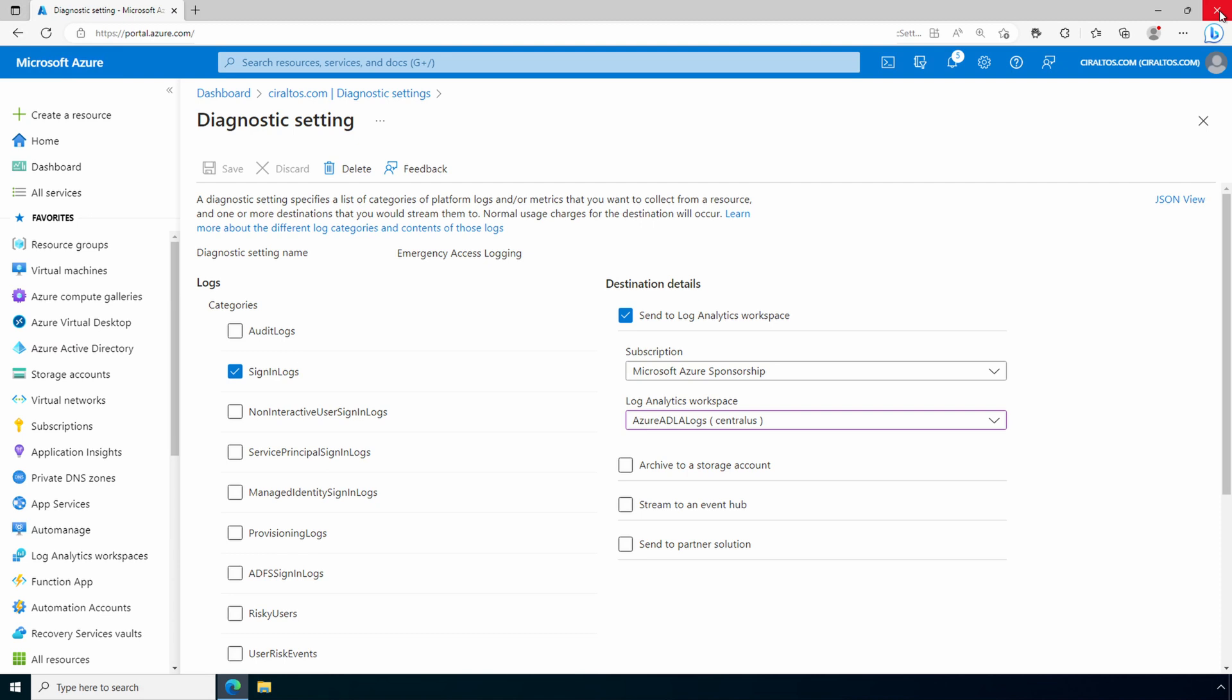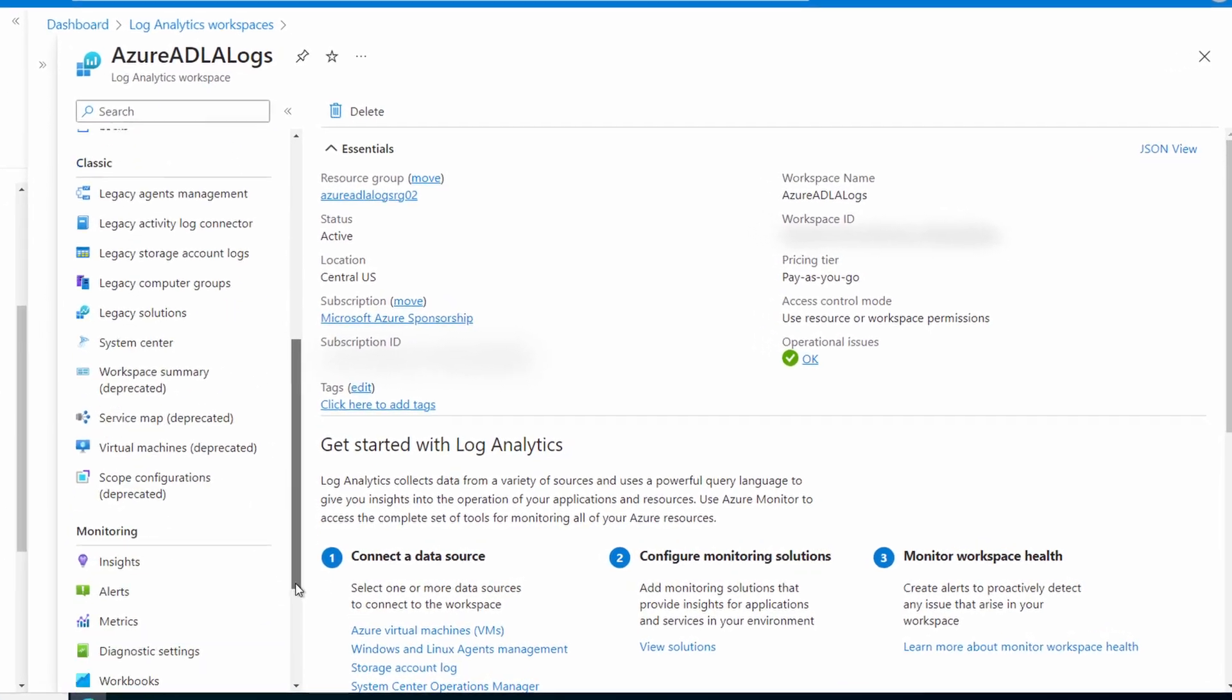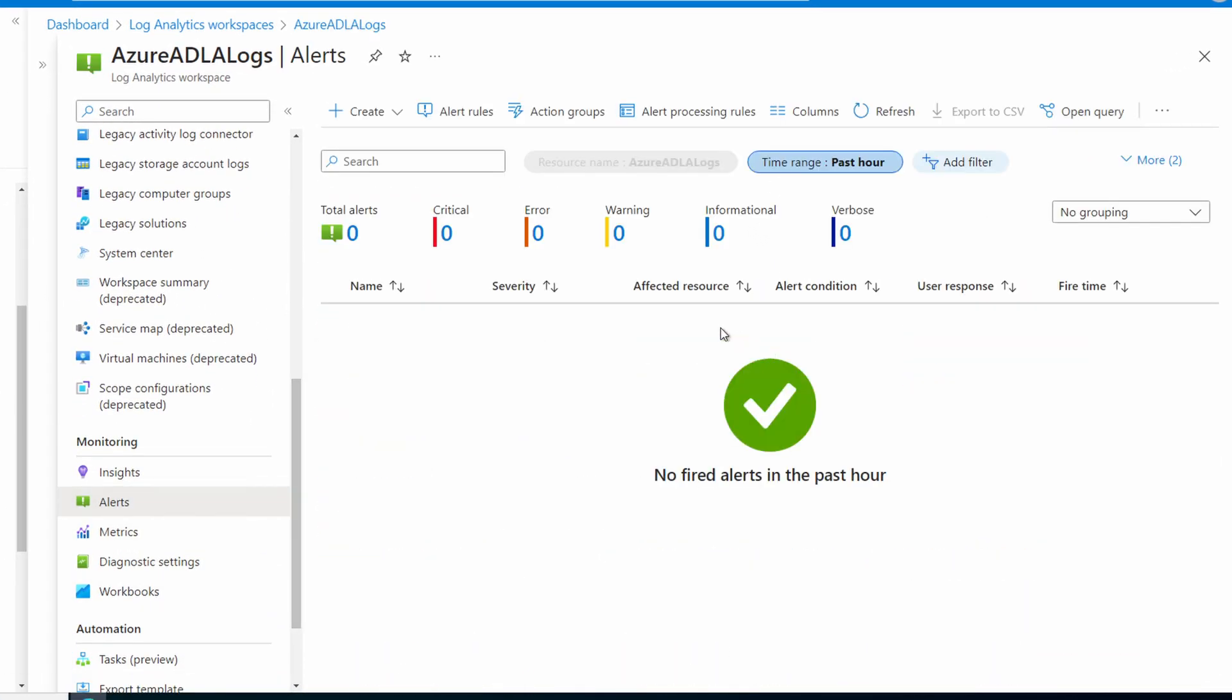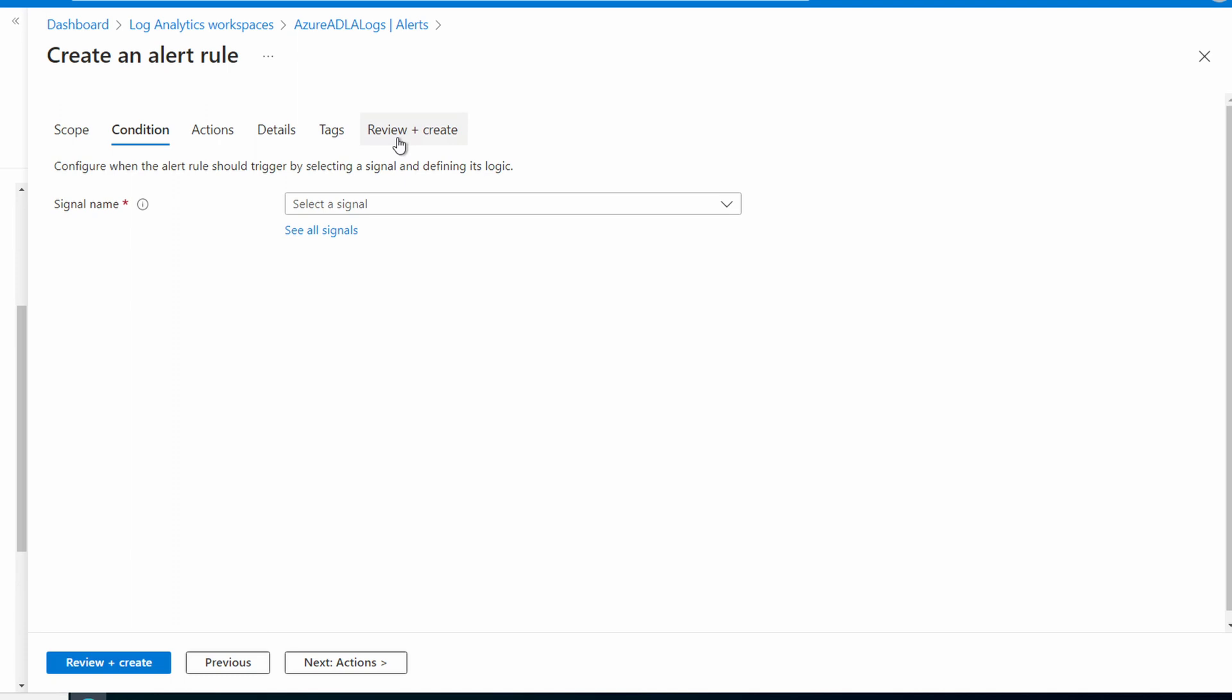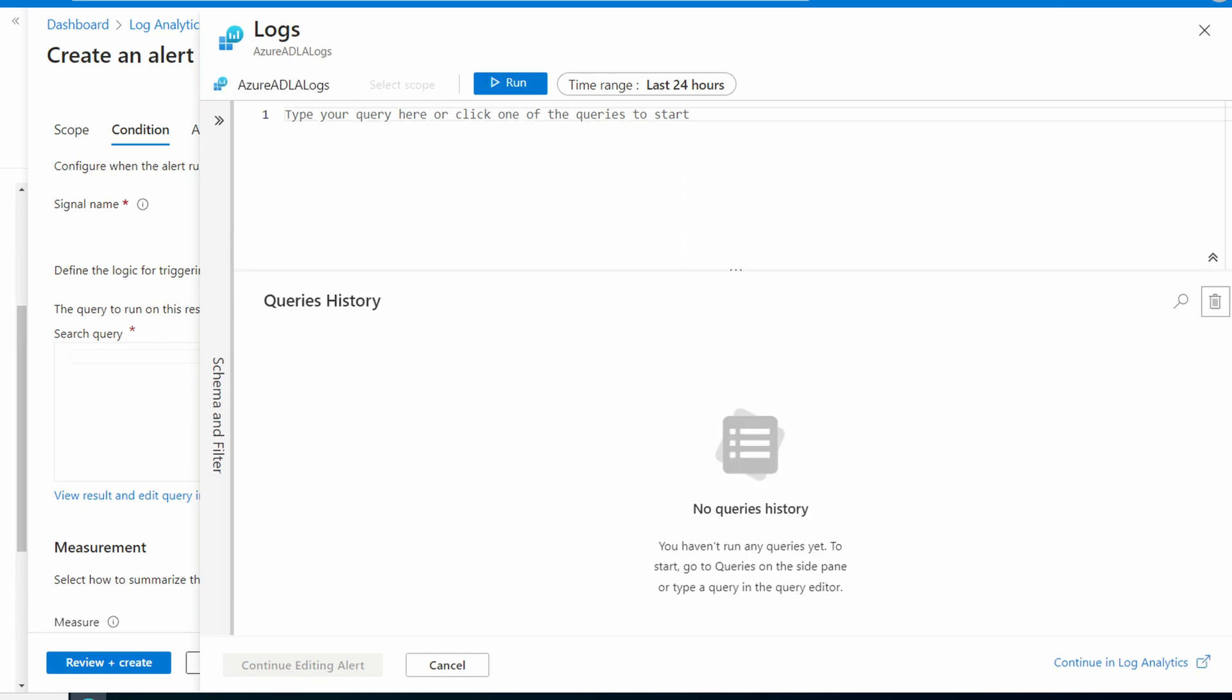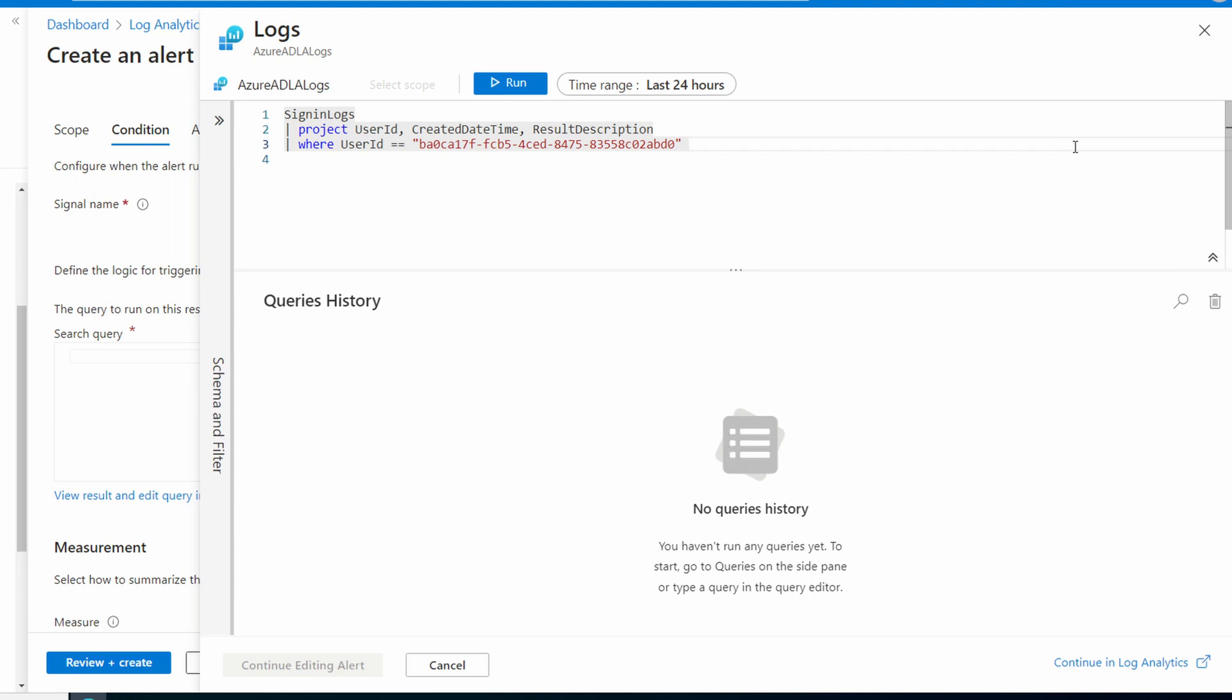Next, we'll create the rule that sends an alert when someone attempts to log in with that account. Go to our Log Analytics workspace. Look for alerts under monitoring. And we'll create a new alert rule. For signal name, select Custom Log Search. Next, we need to add a search query. Change the user ID to the ID of your emergency access account. This query is available at my blog. Check for the link below. If you have multiple accounts you want to search for, simply add the OR followed by the user ID equals and then the second user ID. Like that, for example. I'm only using one for this example. Let's run the query.